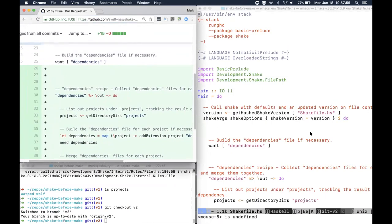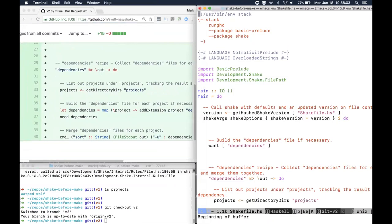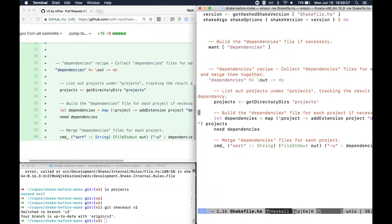I've gone ahead and added a rule for dependencies. I still want my dependencies and I've set up a rule using the file pattern match operator. I'm saying dependencies will give me my output file - the dependencies file - and I want to produce this file by the end of this rule. I'm going to look at the projects directory and get a list of the projects there. That is going to create dependency tracking inside of Shake so that anytime the contents of the projects directory changes, I'm going to have to rerun this rule - which would be really hard to do in Make.